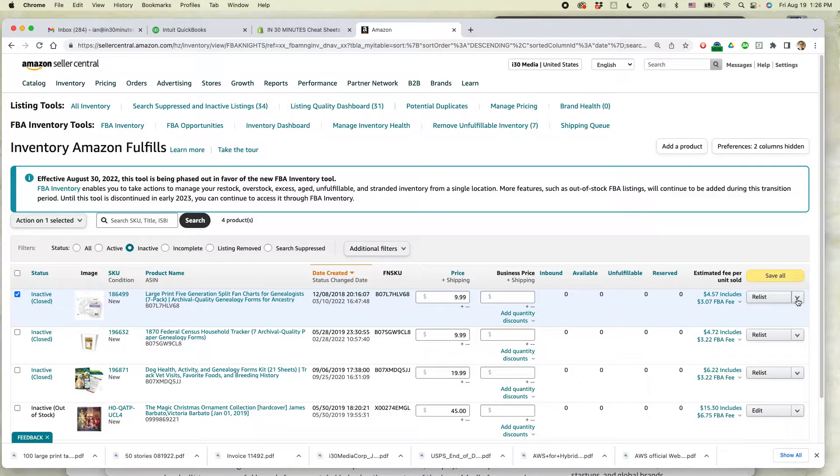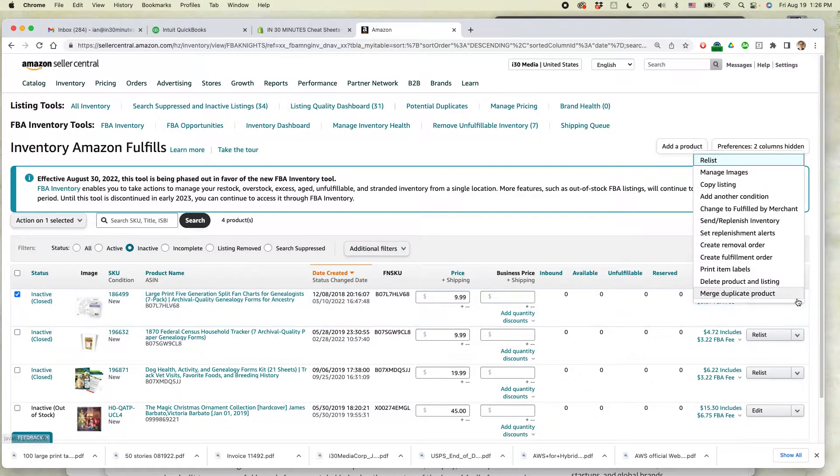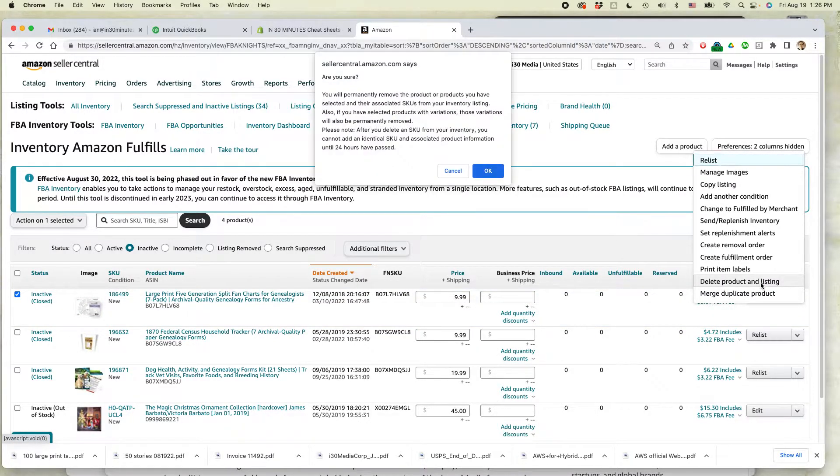So the options here go to the right side of the page, select the drop down listing, and then select delete product and listing.